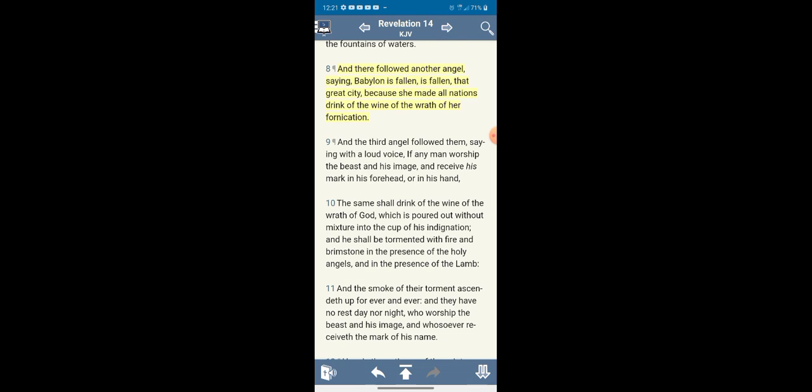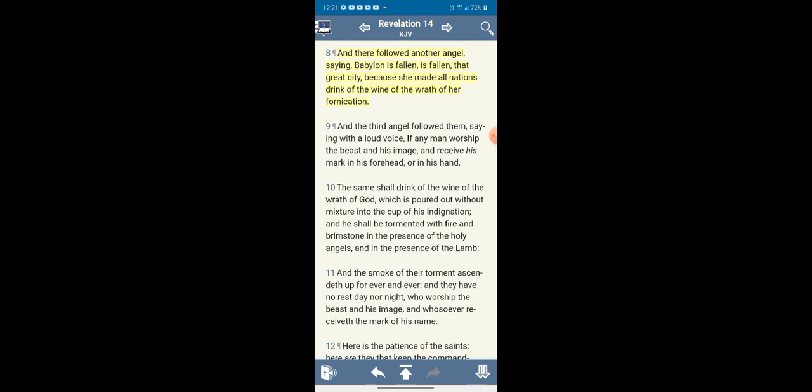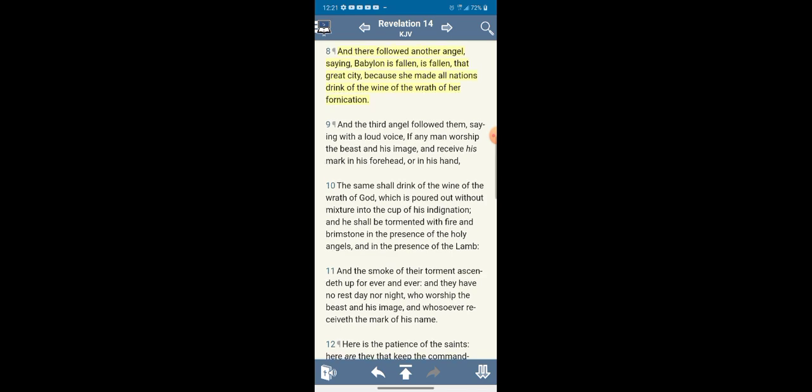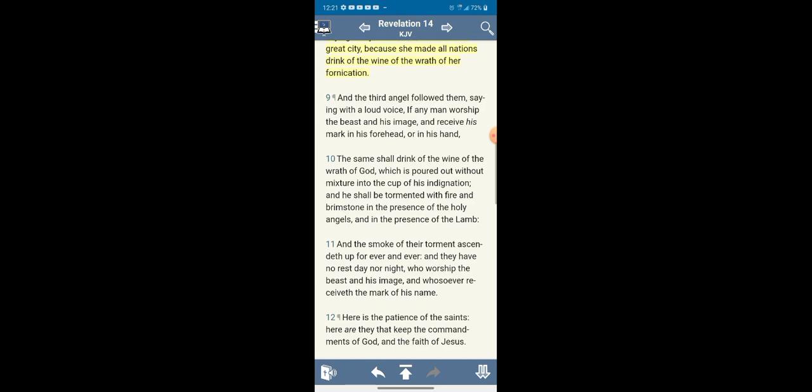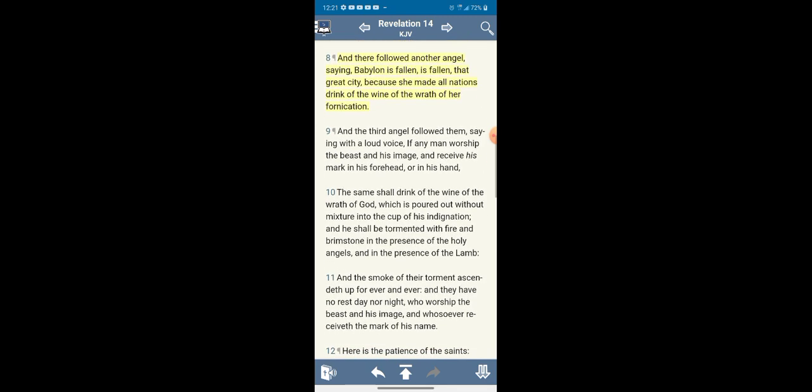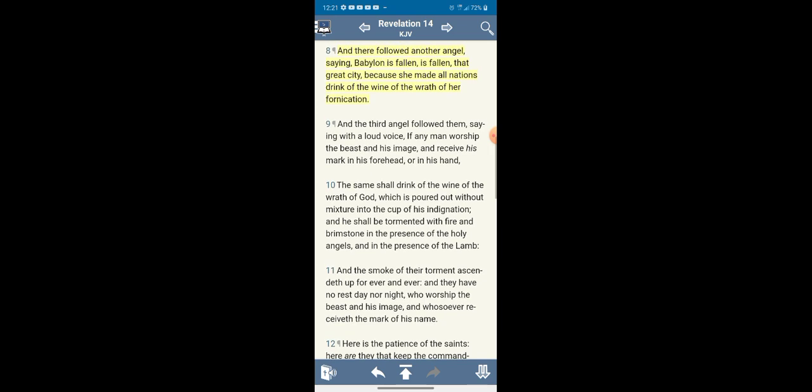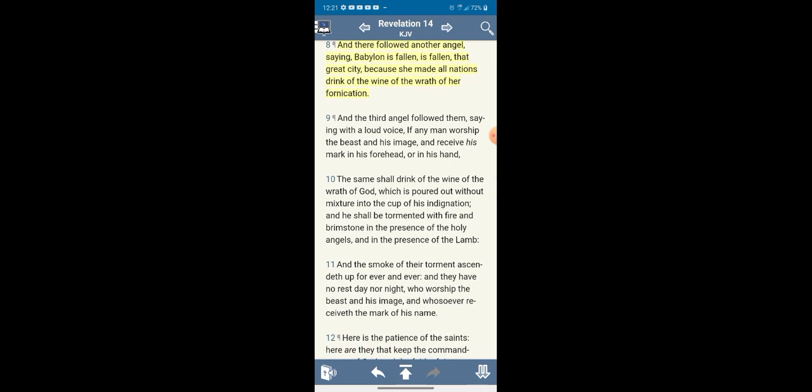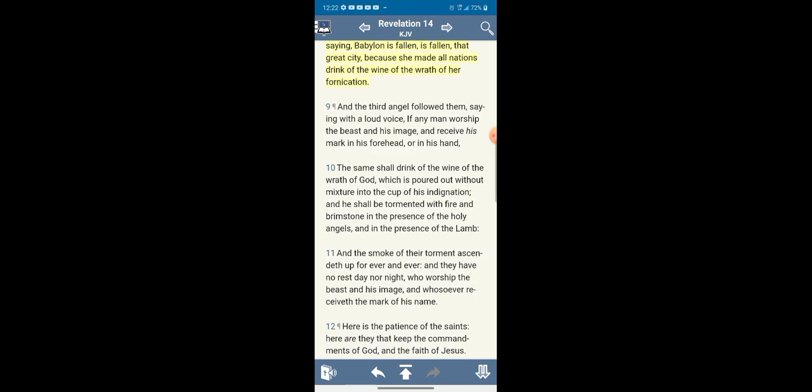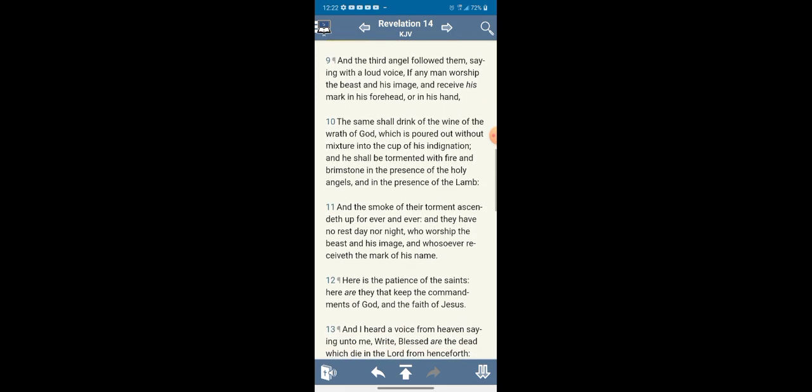Revelation 14:8, and there followed another angel saying Babylon is falling, is falling, that great city. Babylon represents America, Babylon also means confusion. Great city in the spirit, everything is connected, it's not 50, 52 states, it's one big city in the spirit. Because she made all nations drink of the wine of the wrath of her fornication. All these nations participated in the financial system, they got the same infrastructure like America, they dress like America, they try to act like Americans. And the third angel followed them saying with a loud voice, if any man worship the beast, if you take that mark and his image and receive his mark in your forehead or in your hand.